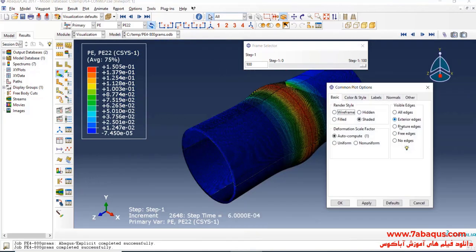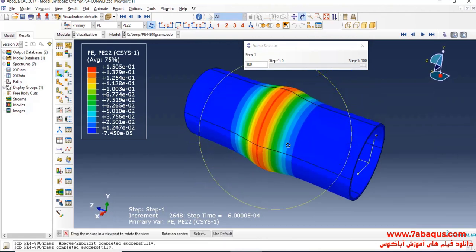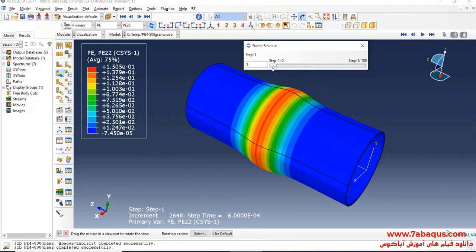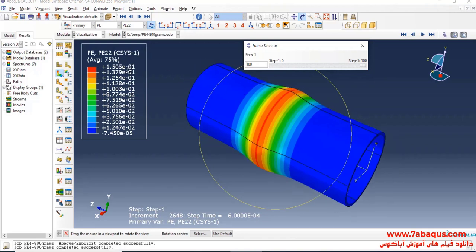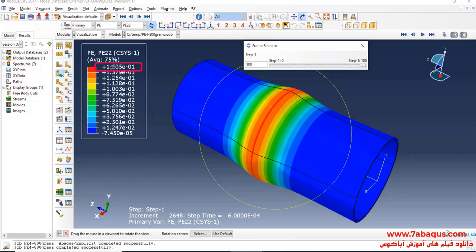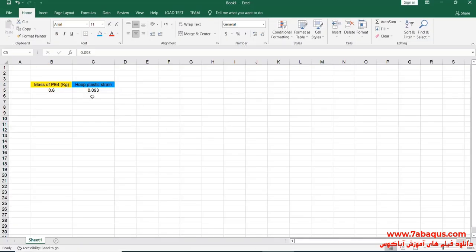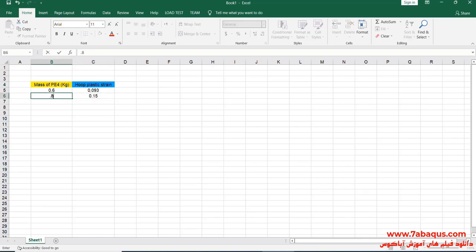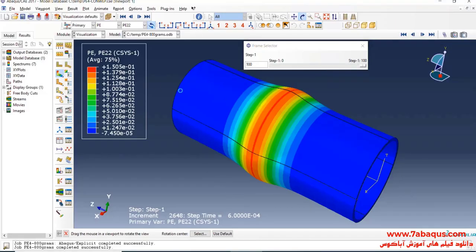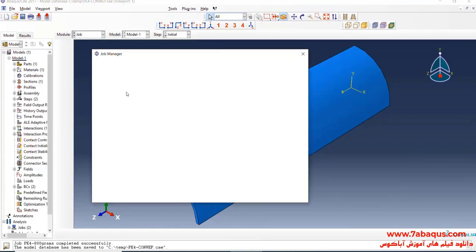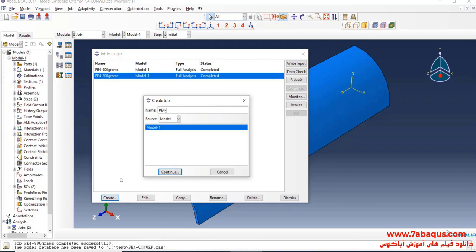You can observe the deformation of the cylinder caused by detonating 800 grams of PE4. As it can be observed, the maximum hoop plastic strain is equal to 0.15. That is the maximum hoop plastic strain for this case.